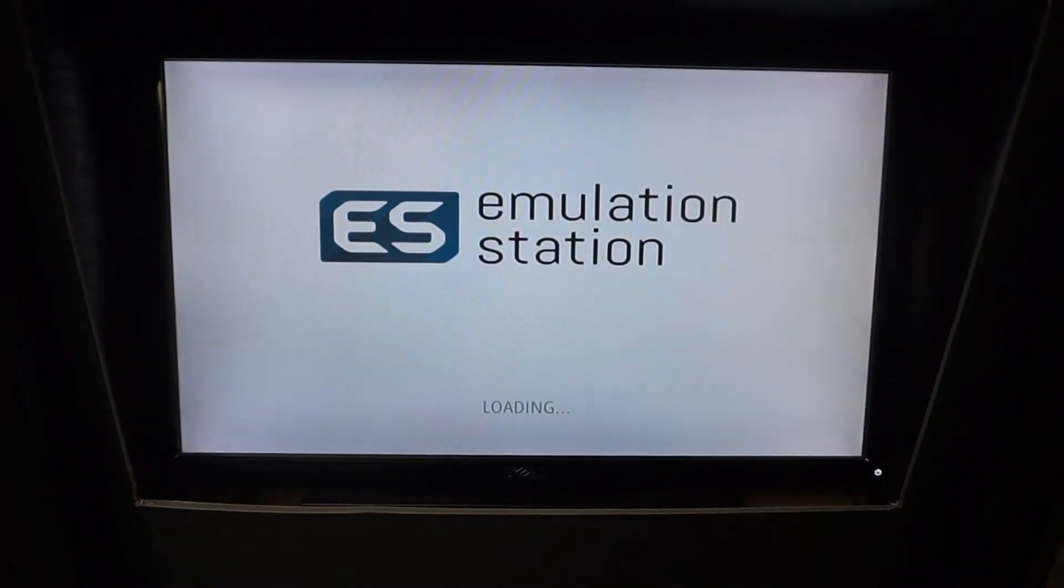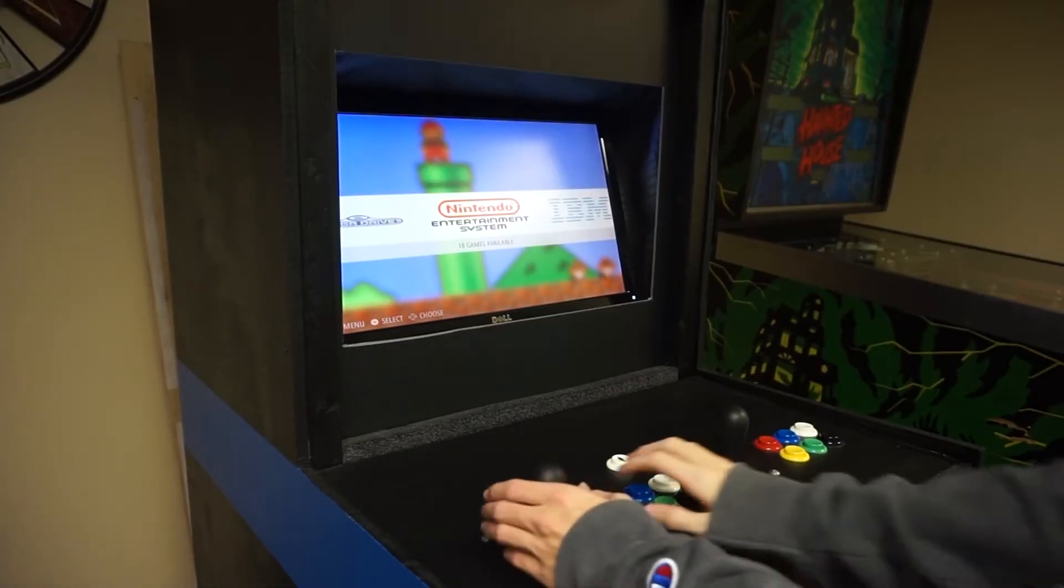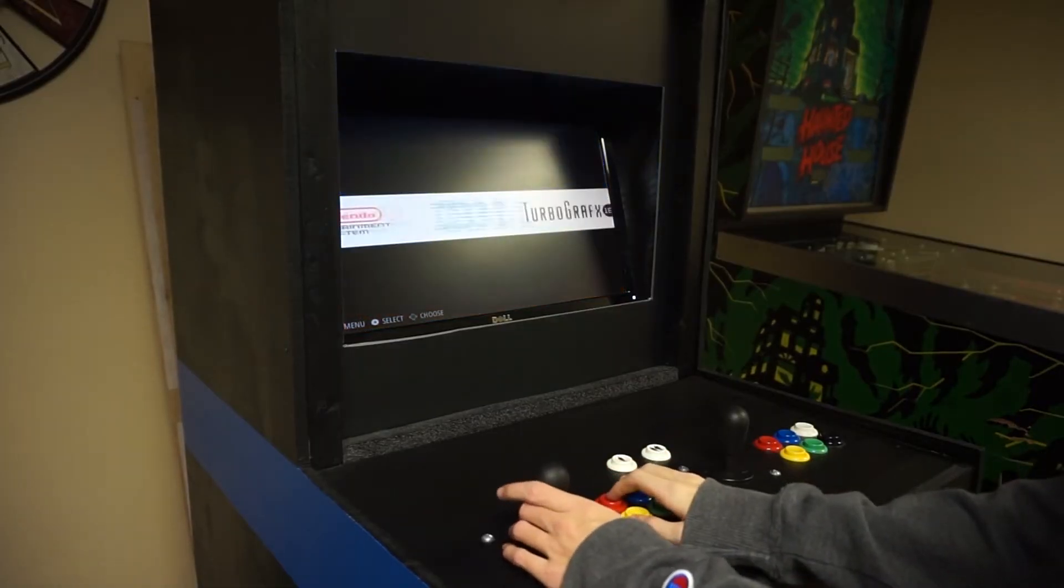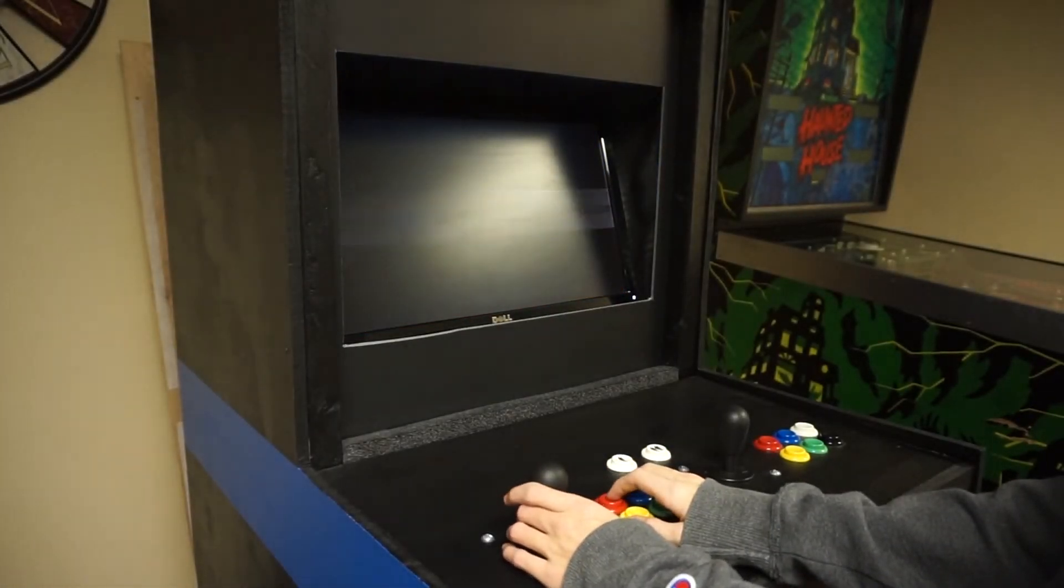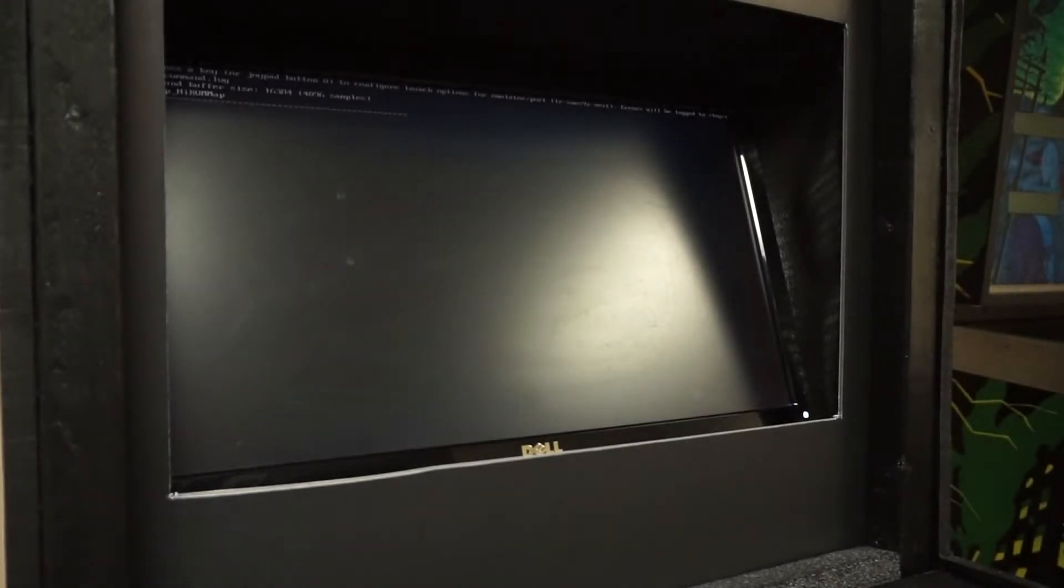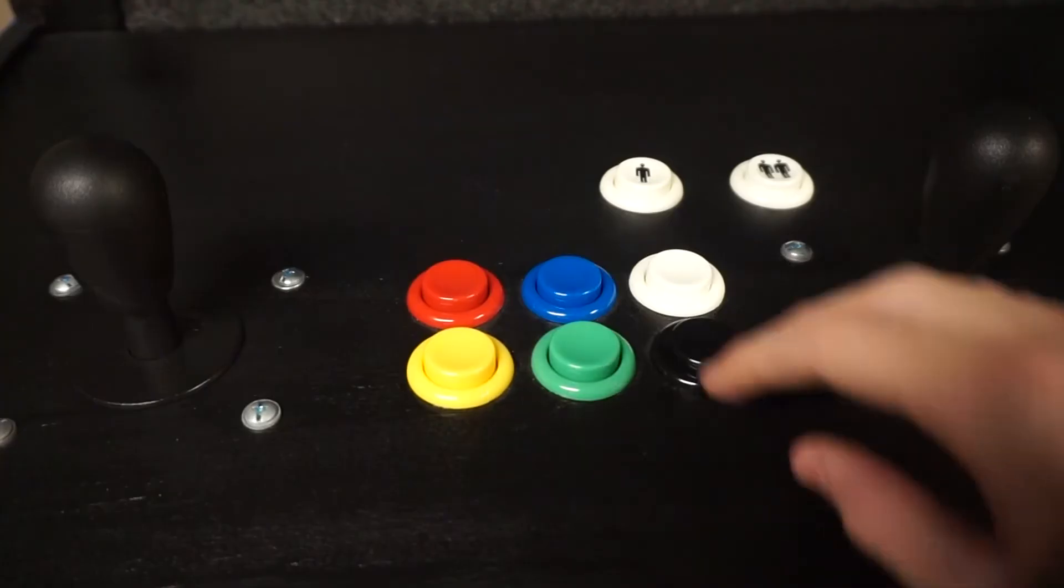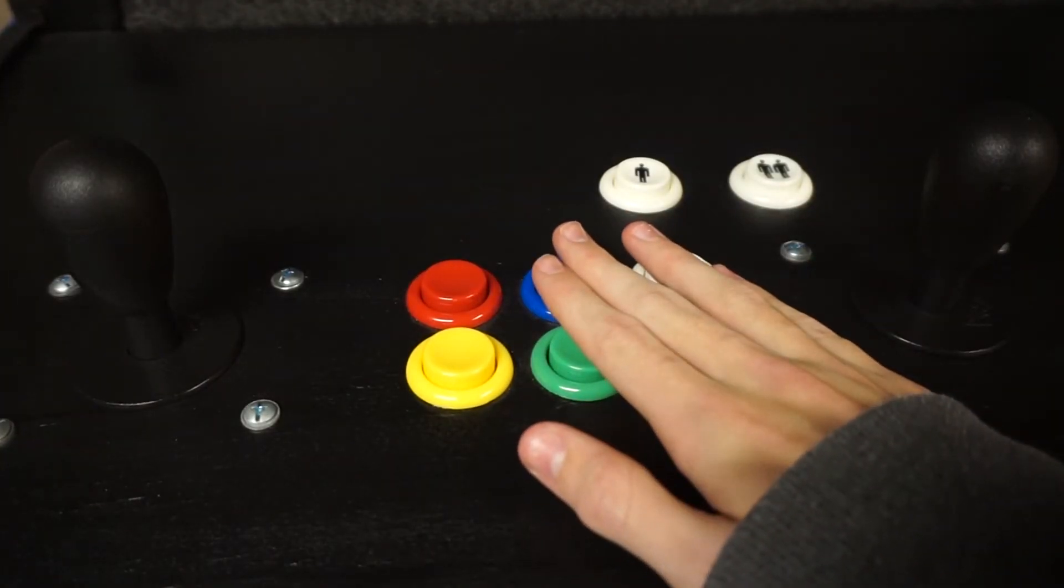When fully booted into Emulation Station, you can simply use the controls to navigate around and select your game. Once you are done playing, you can exit back into RetroPie by pressing the blue, white, green, and black buttons simultaneously.